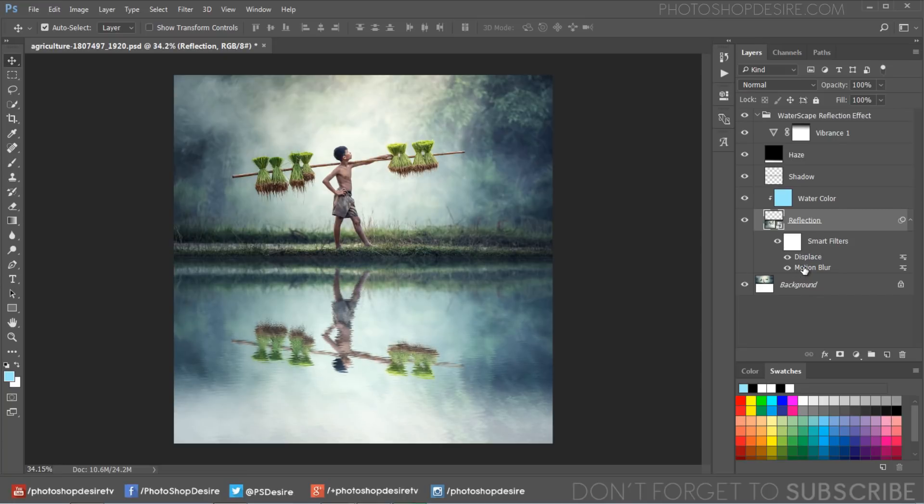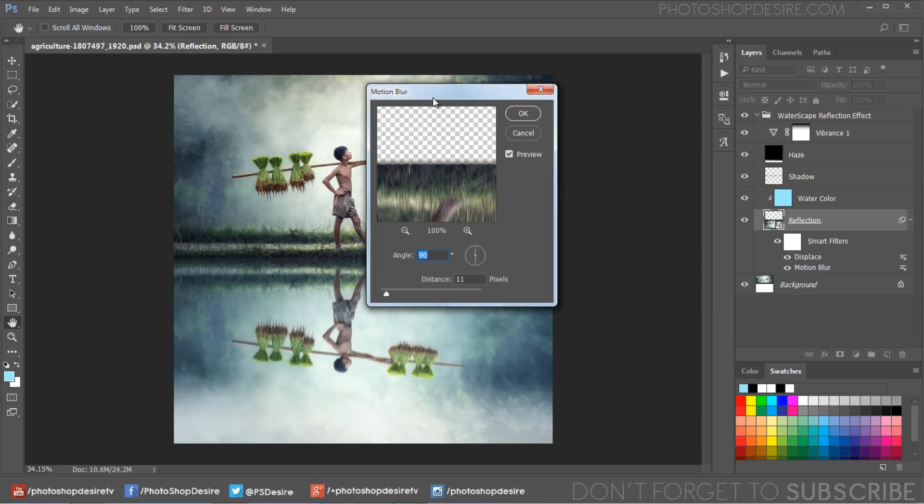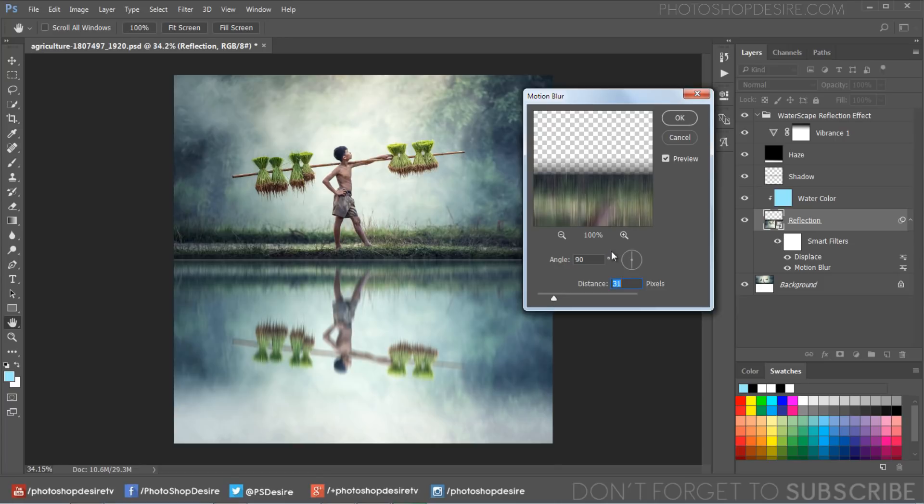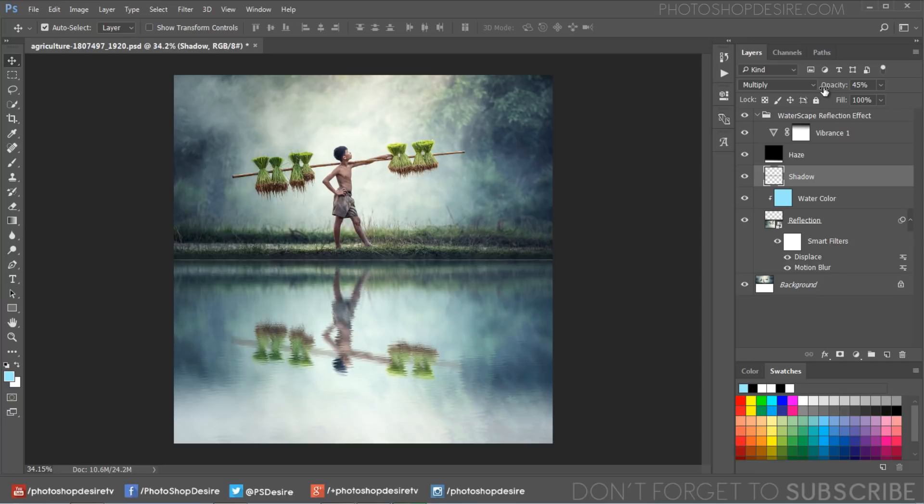Change the motion blur radius to your preference. It depends on the size of your photograph. Finally, adjust the opacity of shadow, haze, and color layers to your liking.